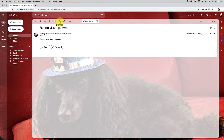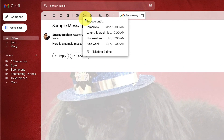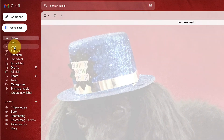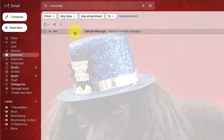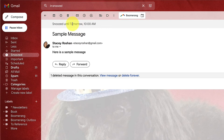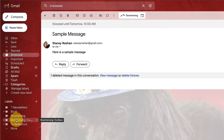In terms of finding your messages, it's pretty similar between the two. If you snooze in Gmail, the message goes into your snoozed label and you can see when it's snoozed for. In Boomerang, you have a Boomerang label and a Boomerang outbox where you can go to see those messages. That behavior is very similar.